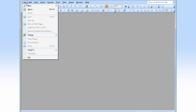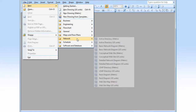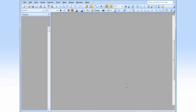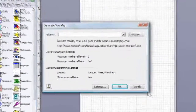Go to the File menu, New, Network, Website Map. When you start the diagram from this template, it'll go out to the web, analyze the site, and generate a sitemap for you.